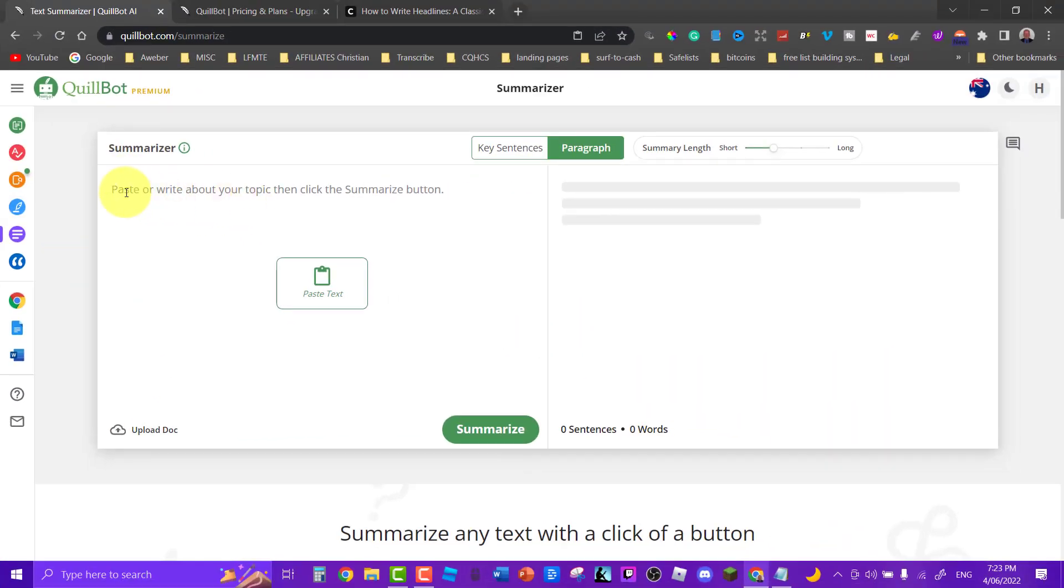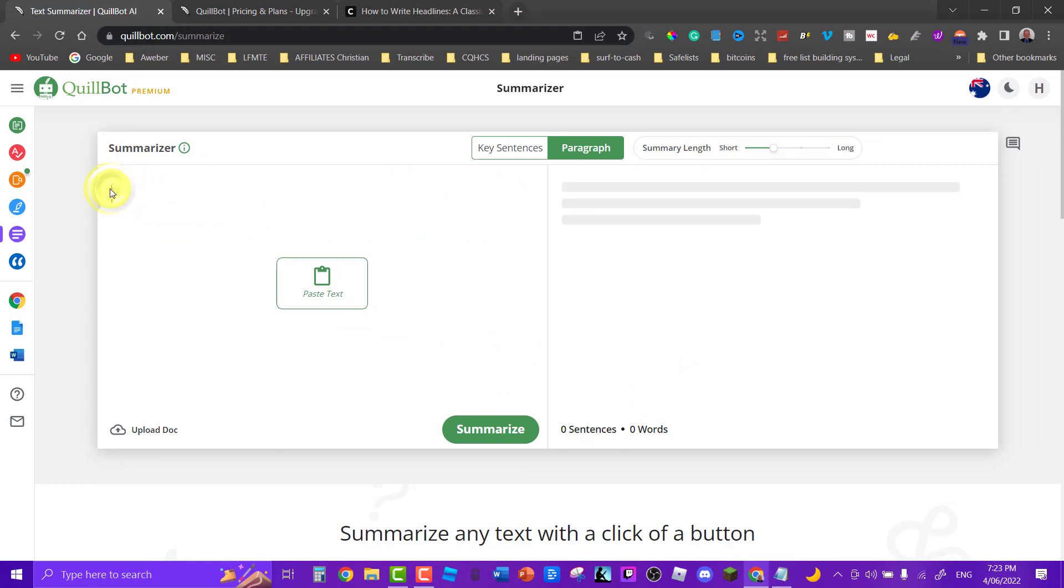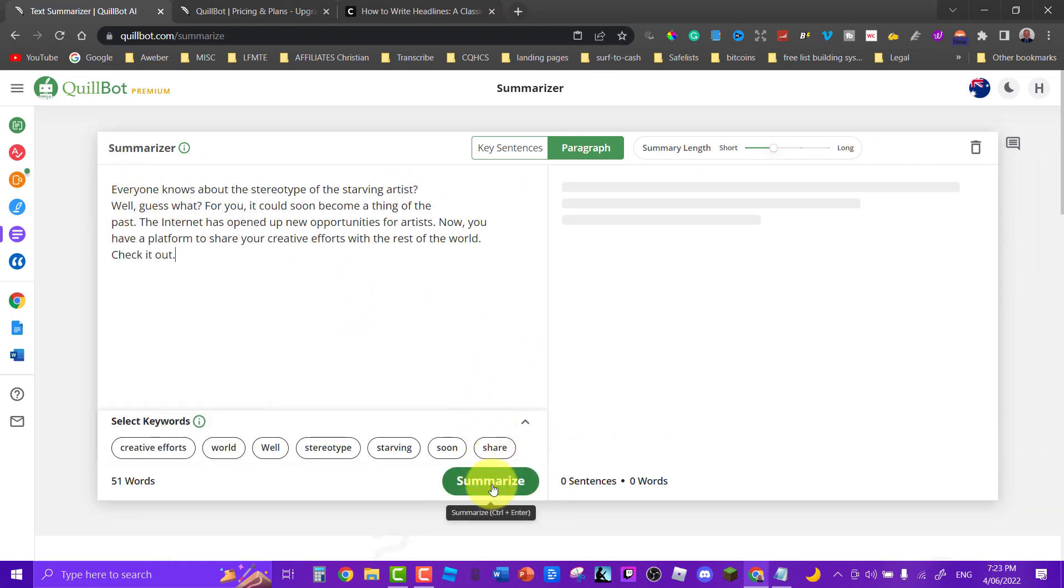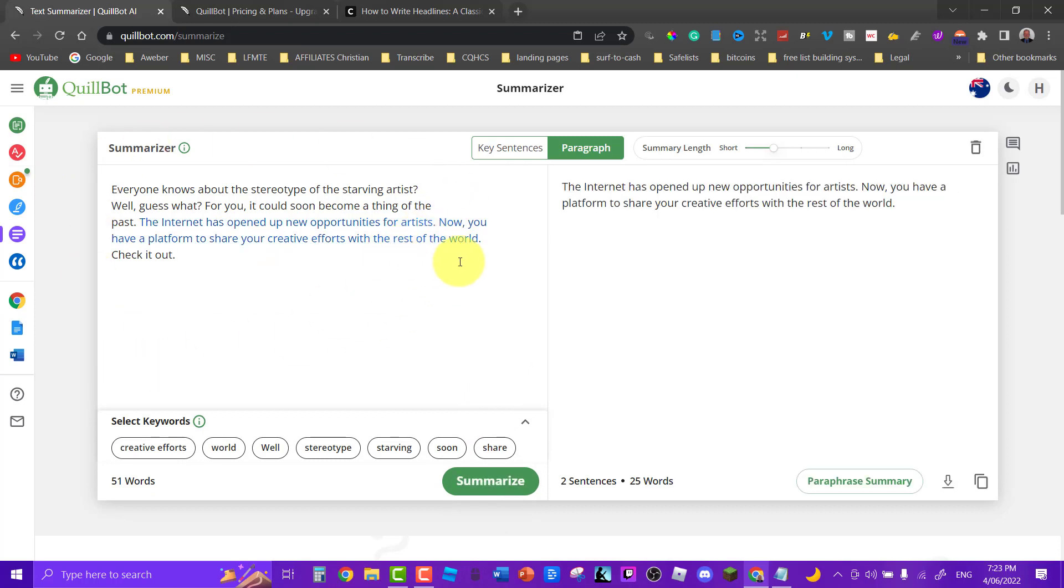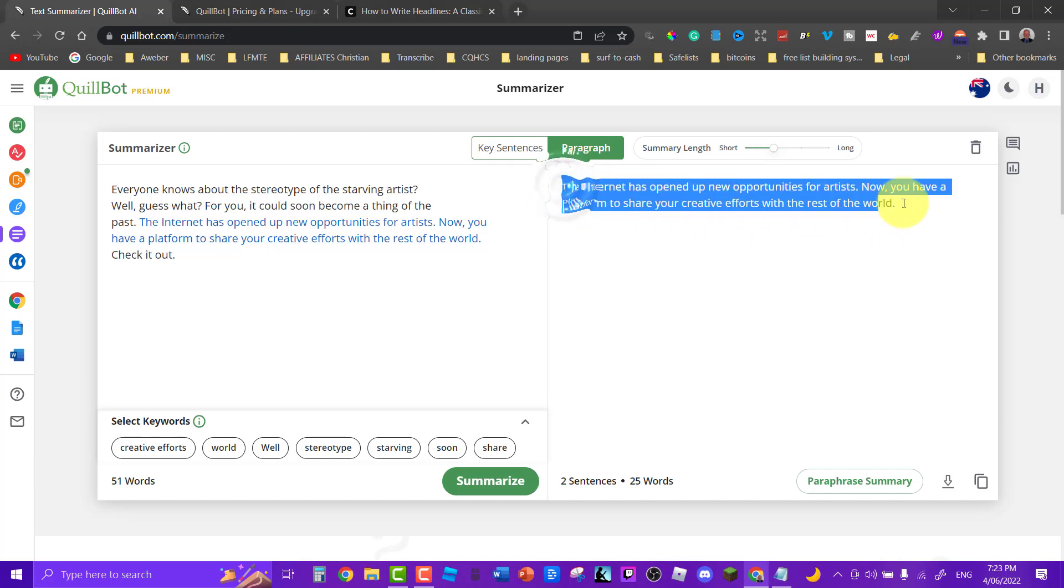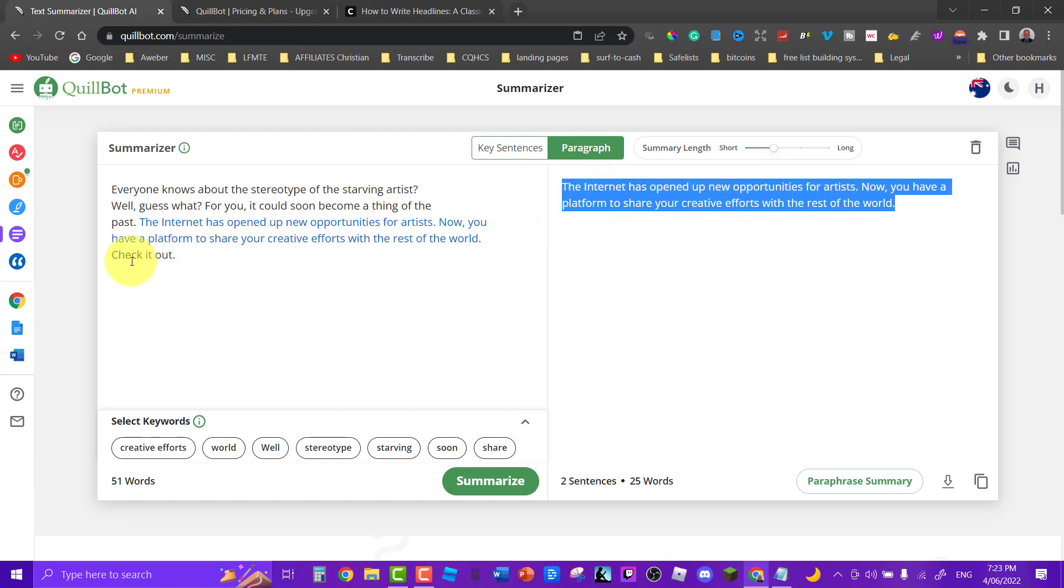Let's have a quick look at what else is here. Now over here you have your summarizer. Let's click on there and control V and let's now summarize what we have here. It'll grab something from here and turn it into what it'll find the most obvious thing. So then it has opened up new opportunities for artists. Now you have a platform to share your creative efforts with the rest of the world. So as you can see that has summarized that through those two sentences.